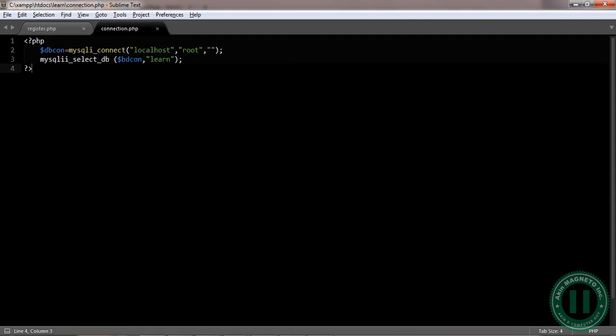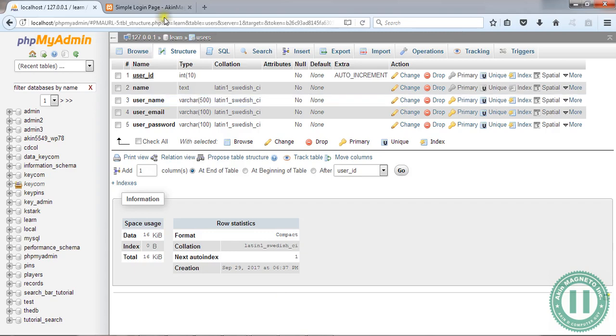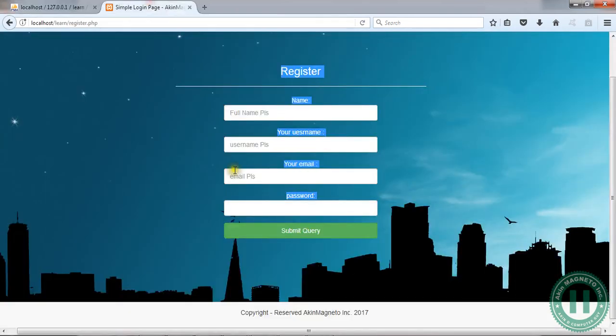we are through with the trying to create a connection. Now, we're going to move to the next video where you learn how to, where we do the major work, where we make our register.php file work. I mean this, where we make this work.